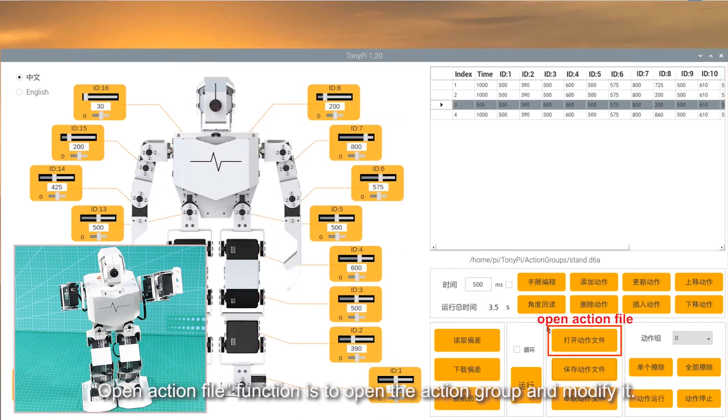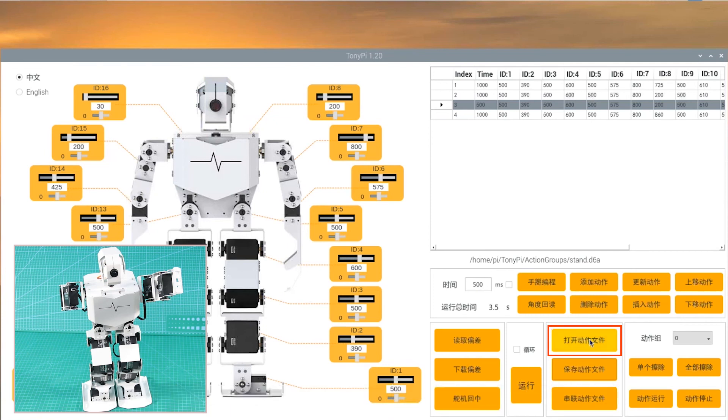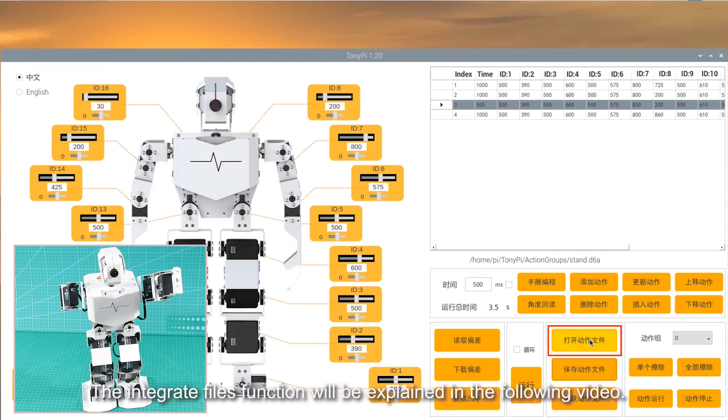Open action file function is to open the action group and modify it. The Integrate Files function will be explained in the following video.